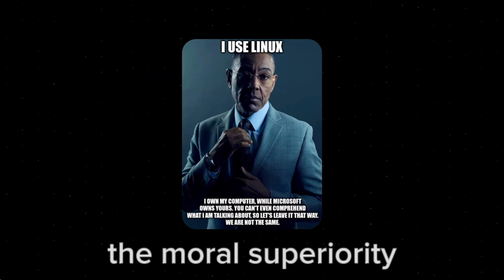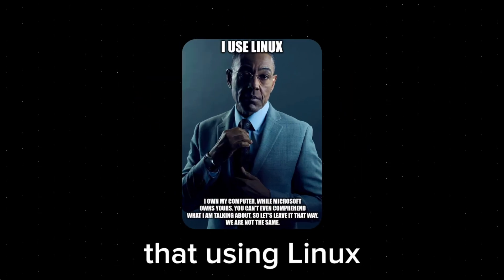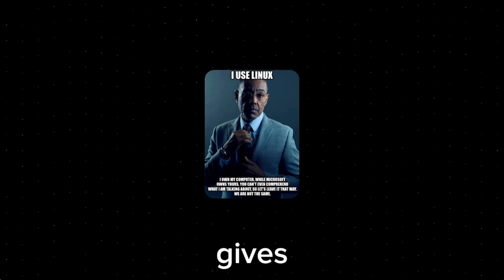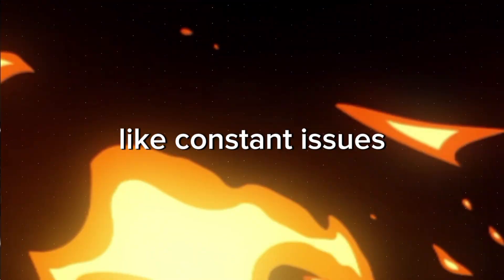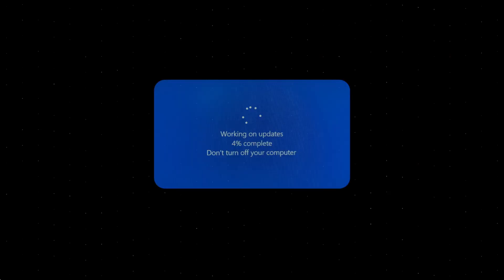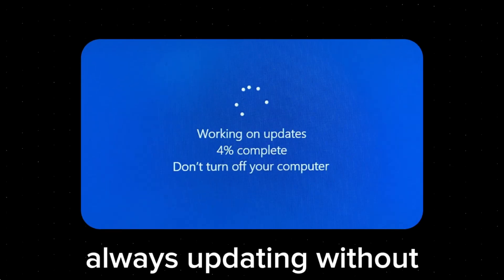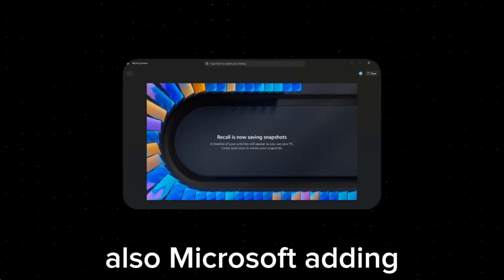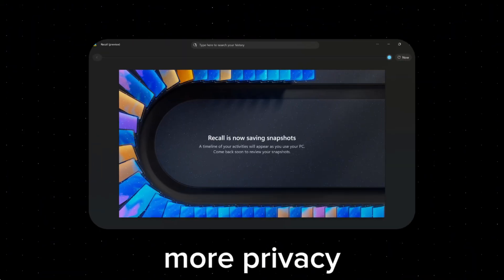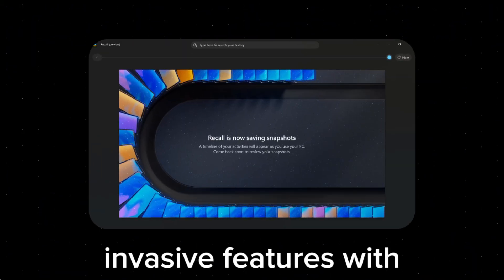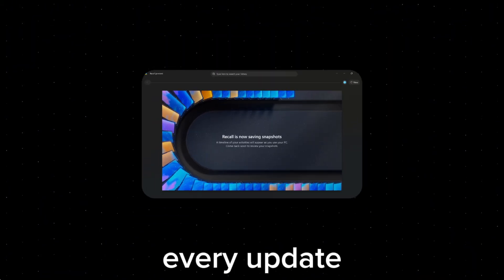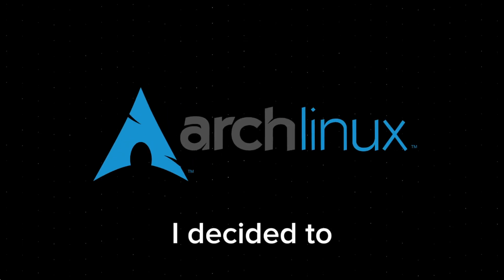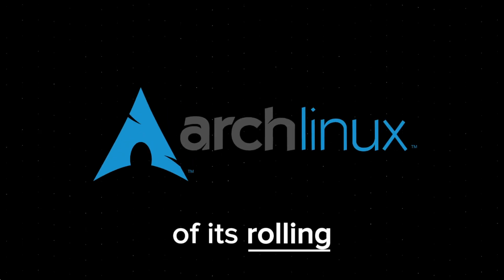I decided to try Linux in the first place, not just for the moral superiority that using Linux gives, but also Windows was just giving me constant issues. Always updating without permission, constant distractions, and Microsoft adding more privacy-invasive features with every update. The general privacy concerns I was having with Windows.